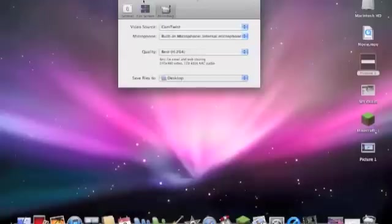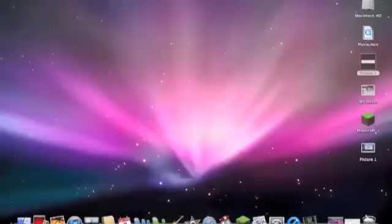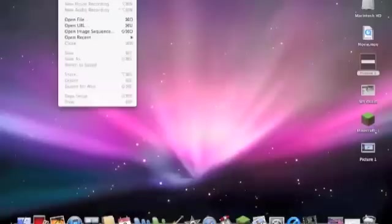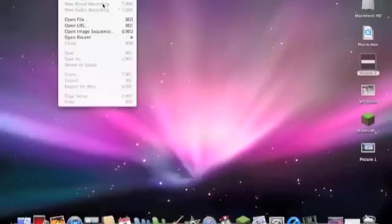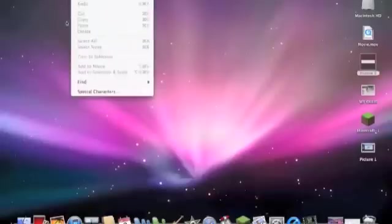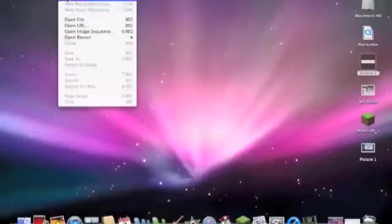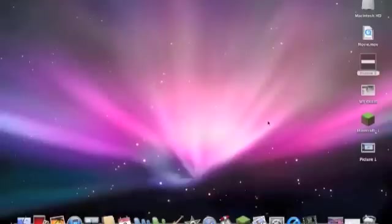And then now you gotta go to File and then New Movie Recording. I can't record because I'm recording right now, obviously. So after we've done all that stuff, you can just go New Movie Recording and then it's gonna record. That's it.